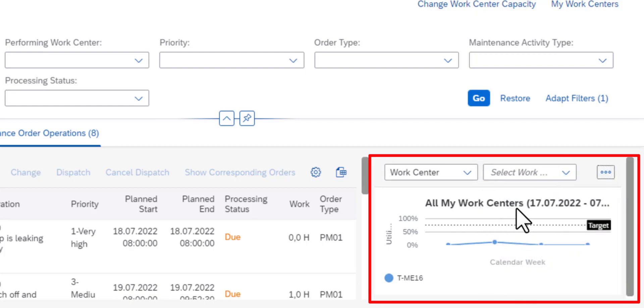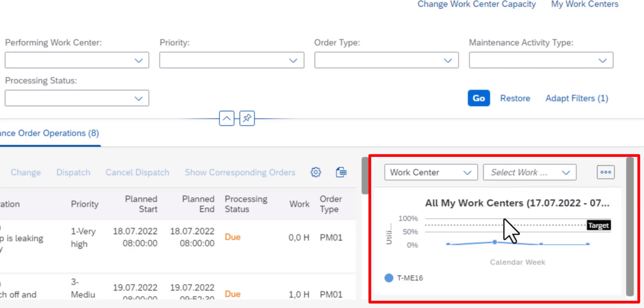And I can filter by a work center if I have several work centers or I can also filter by the date range.